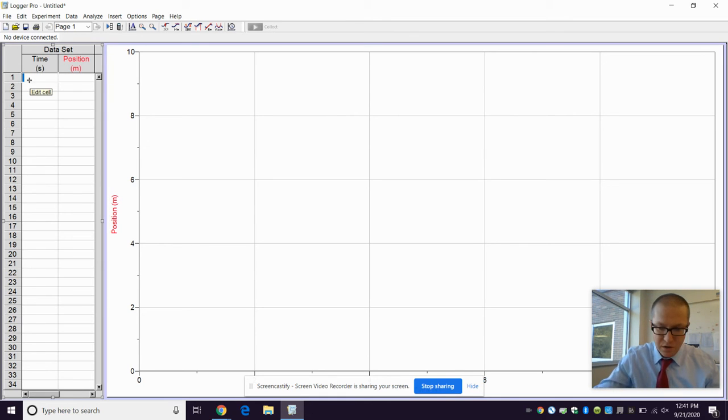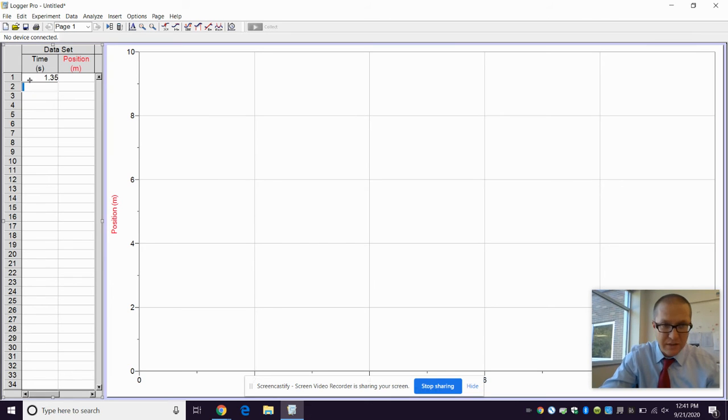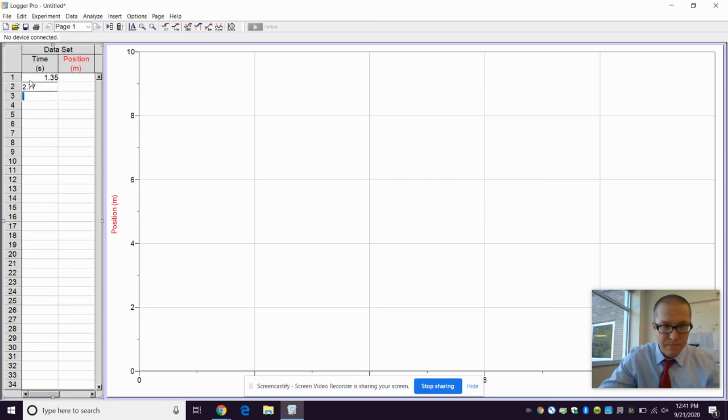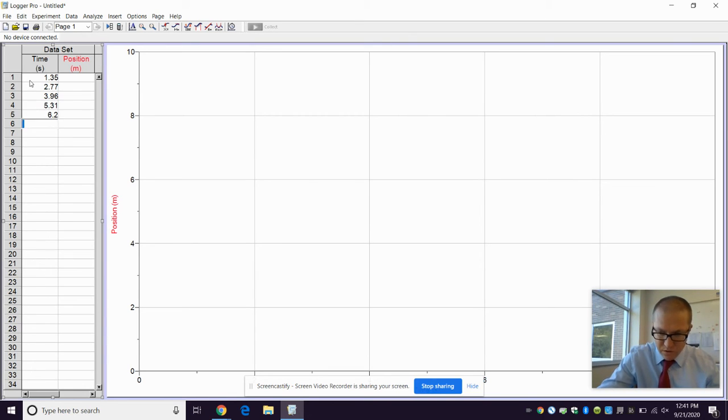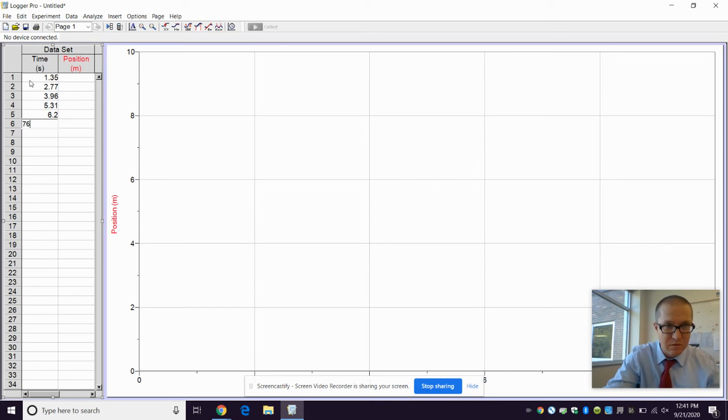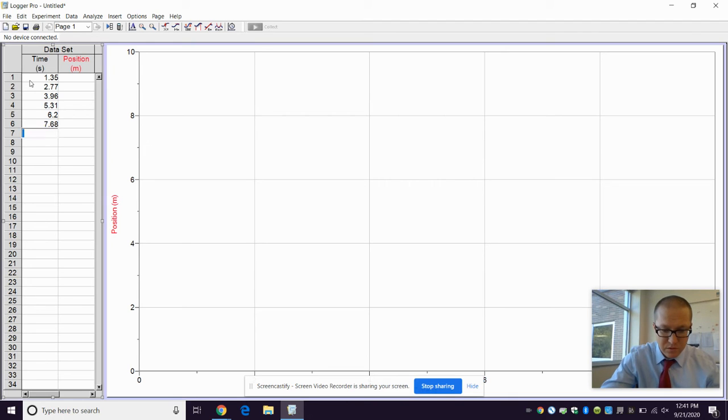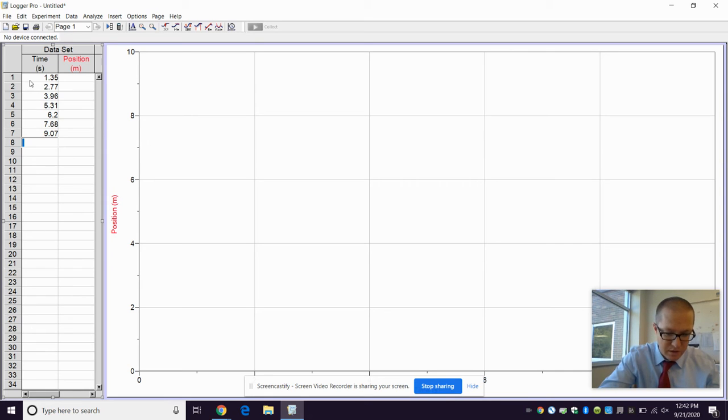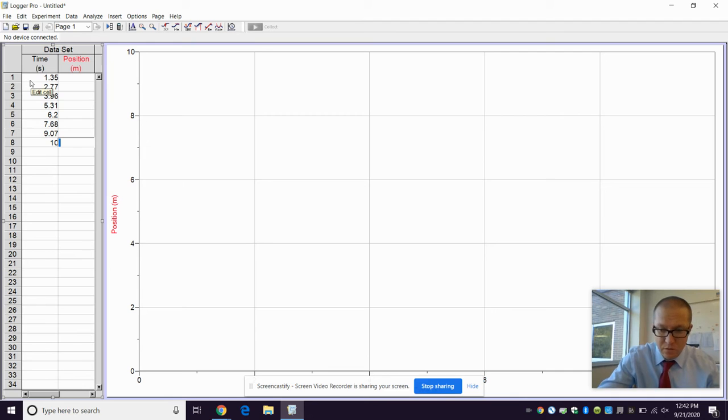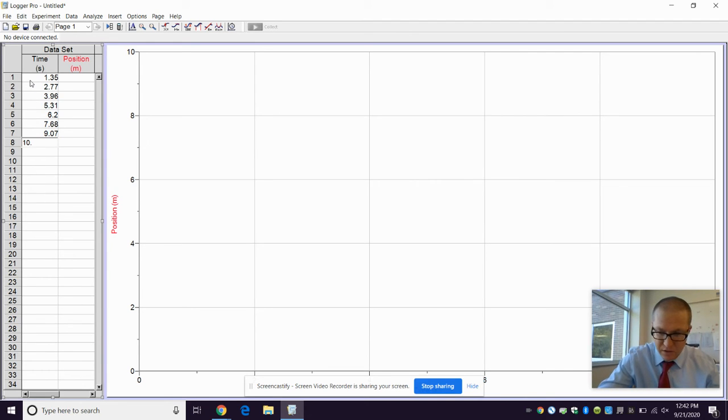So 1.35, and now you just enter it. I hit the down arrow to go down a cell. 2.77, 3.96, 5.31, just make sure you double check what you're doing, 6.20, 7.68. I can't tell you the number of times people miss a decimal place, that graph looks wacky and then they freak out, don't know what went wrong. I just hit enter and it brings you to the left, so I use the down arrow, brings you to the cell below it.